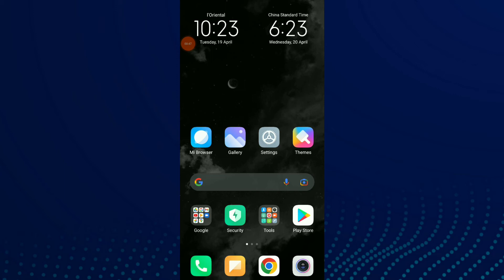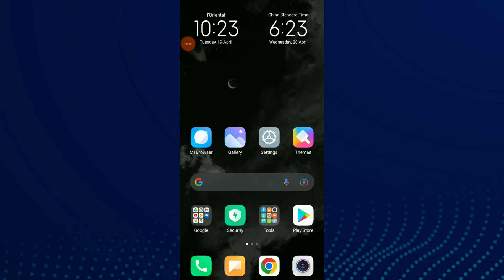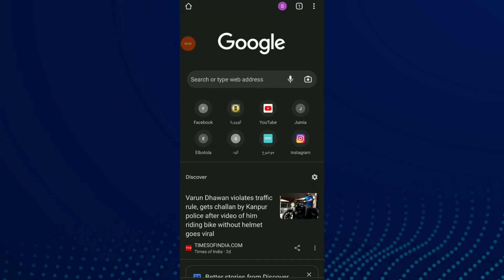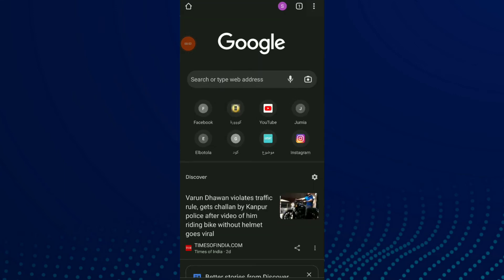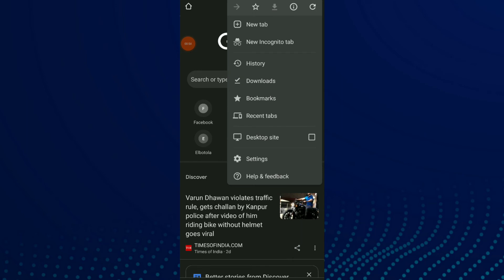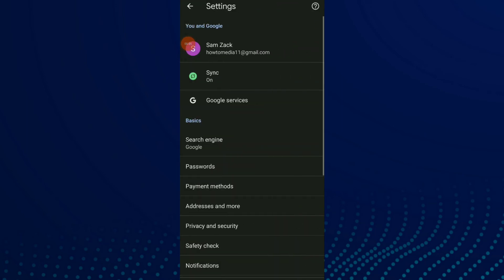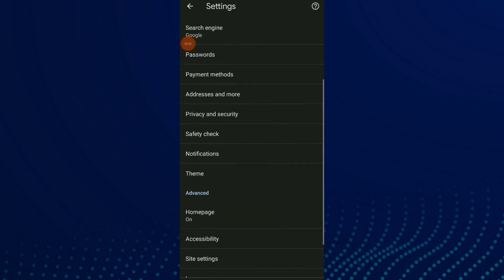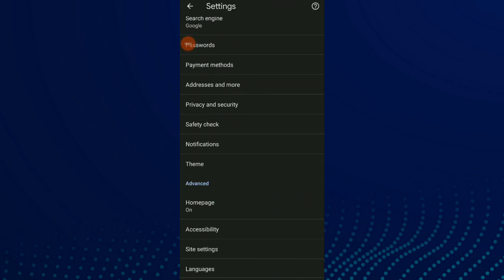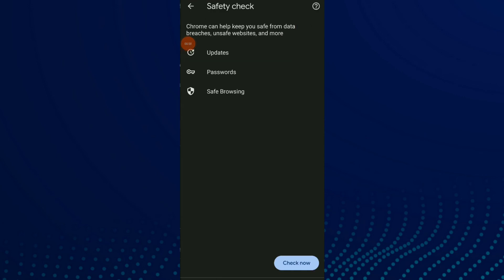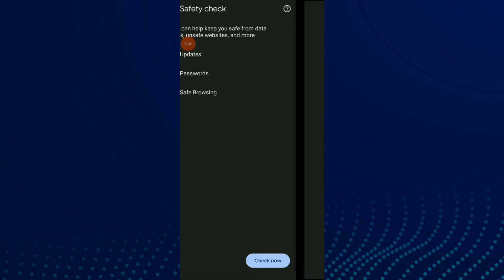There is another method: you can go to your Google Chrome and click on those three dots. Click on Settings and scroll down. Click on Safety Check, and then click on the first option, which is